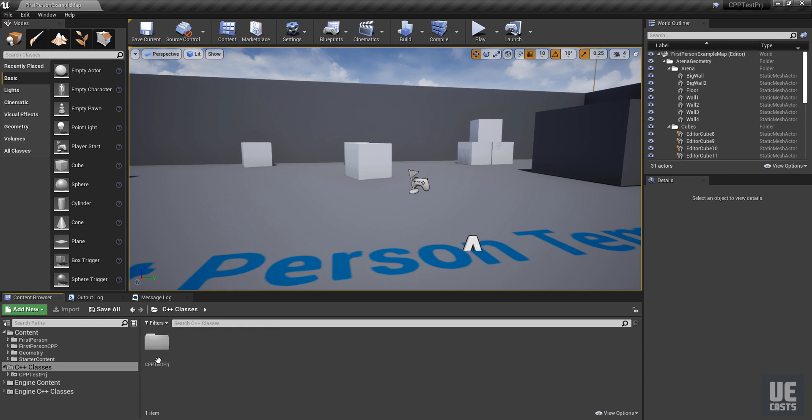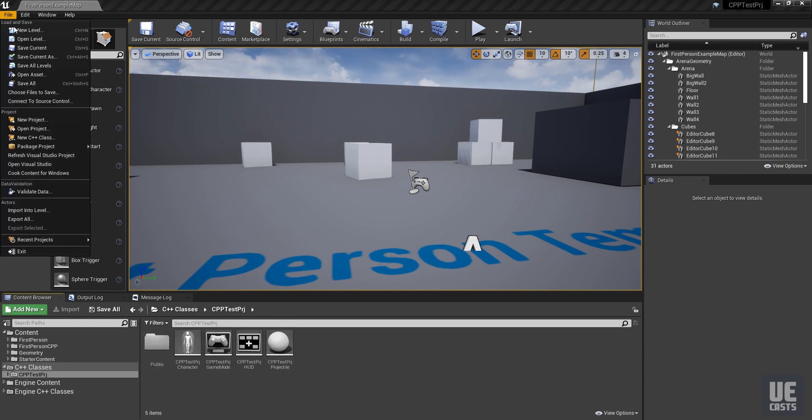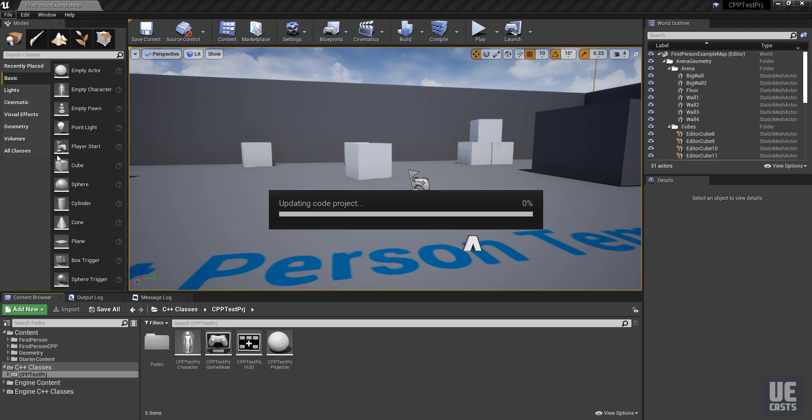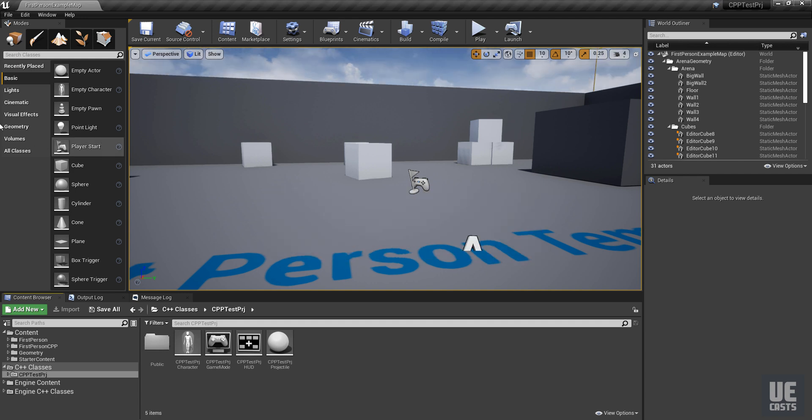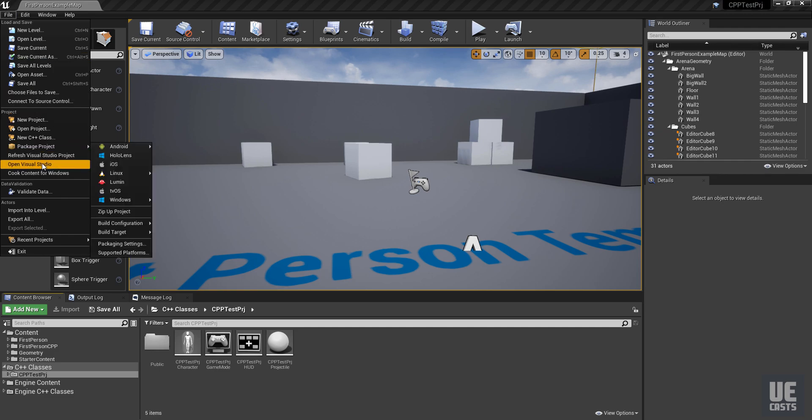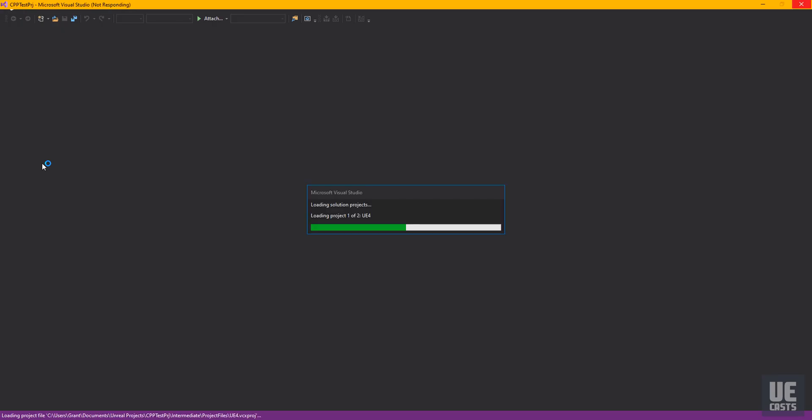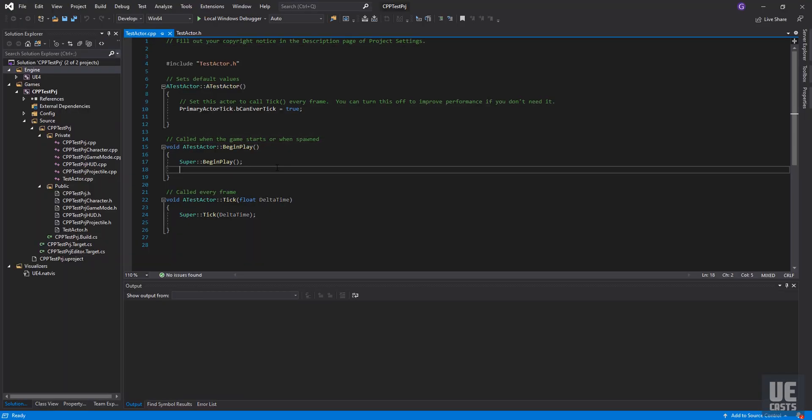And what we want to do is we want to refresh the Visual Studio project. That'll rebuild the solution to where it's pointing at the proper files on the proper paths. Now we can open Visual Studio. So we can see that our C++ files are within our private directory and our header files are within our public directory.